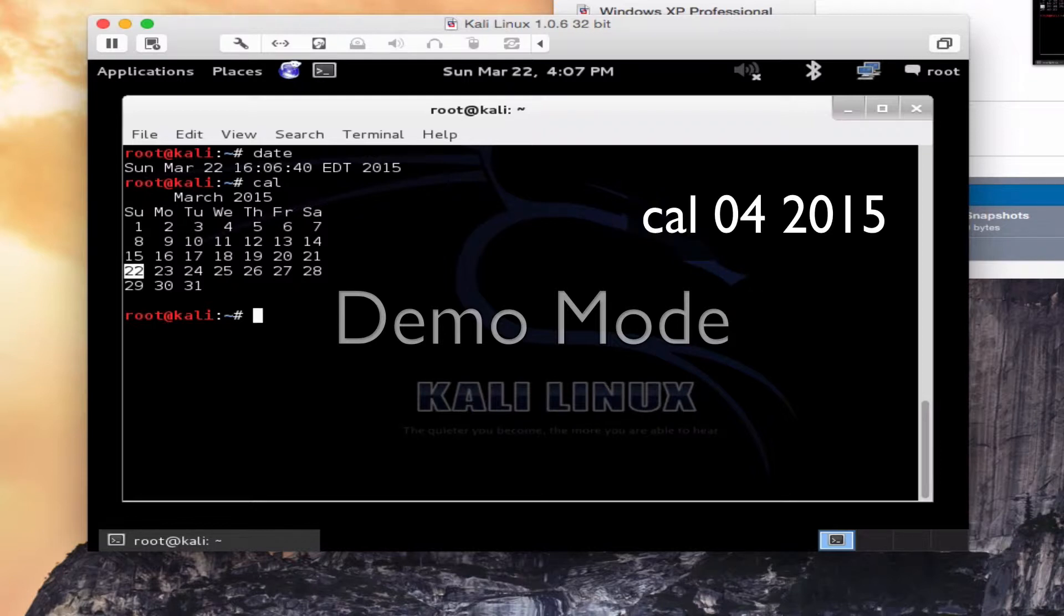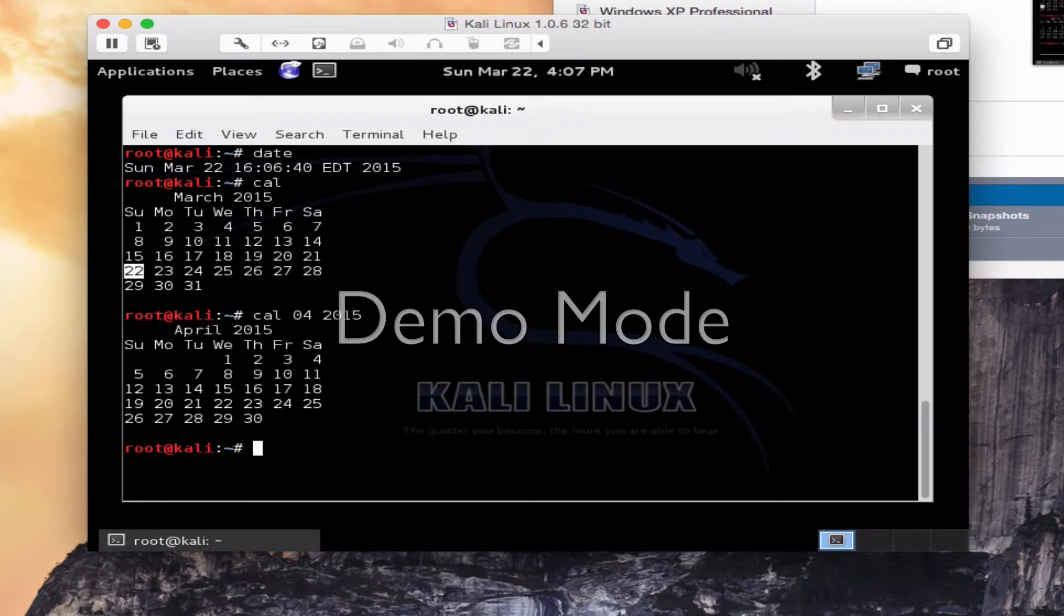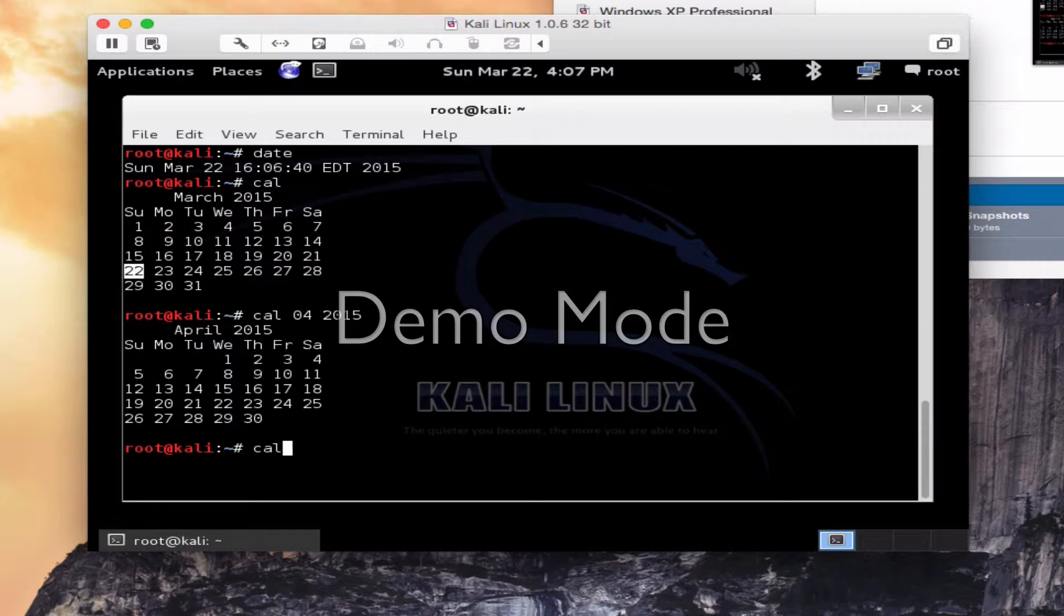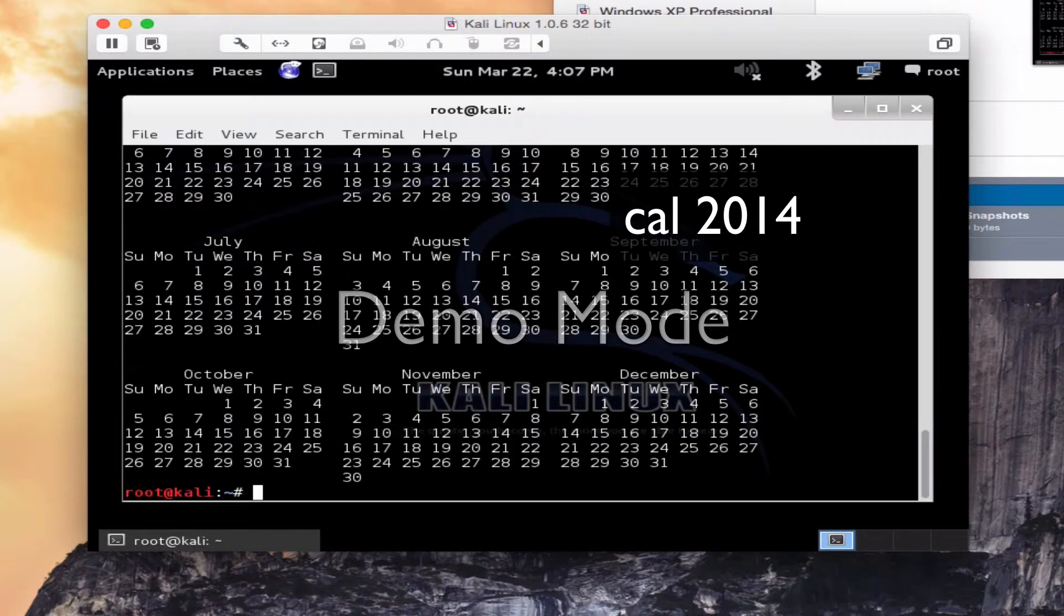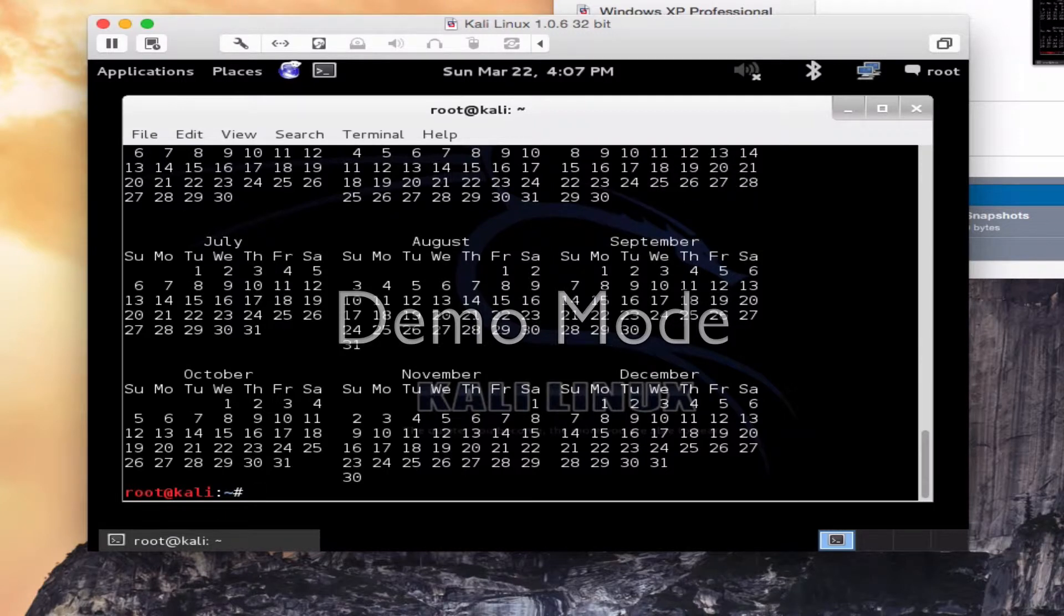Now if I want to see the next month, for instance, I could have typed calendar 04 2015 to access the calendar for April of 2015. To look at the year 2014, I bring up the entire calendar for the year of 2014 by typing cal space 2014 and it's going to bring that up.